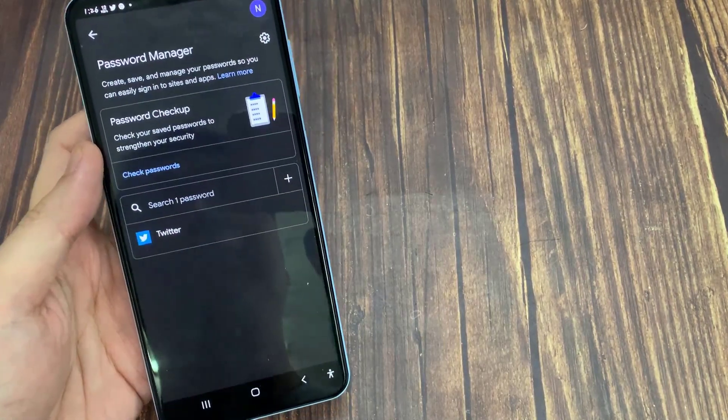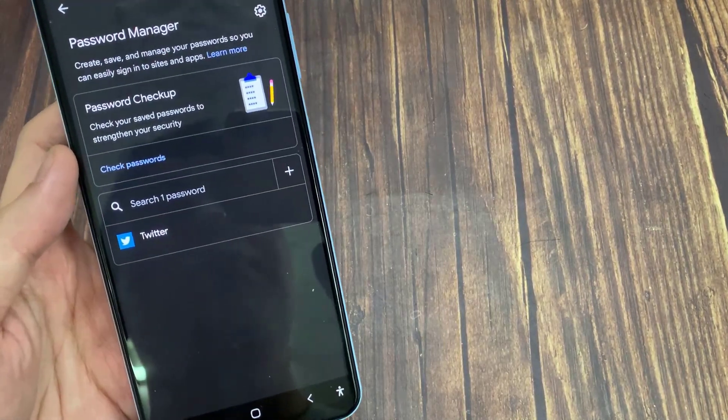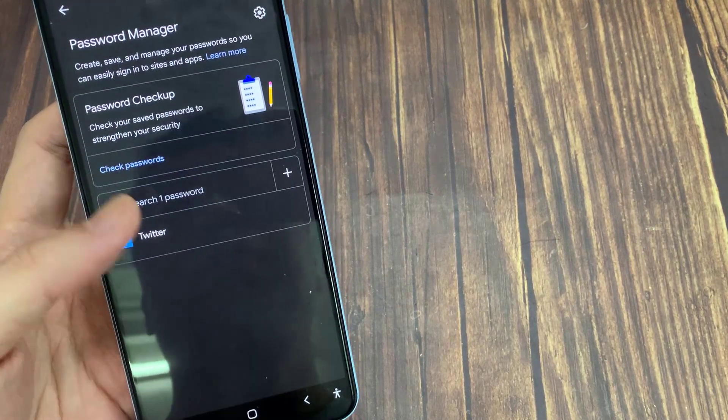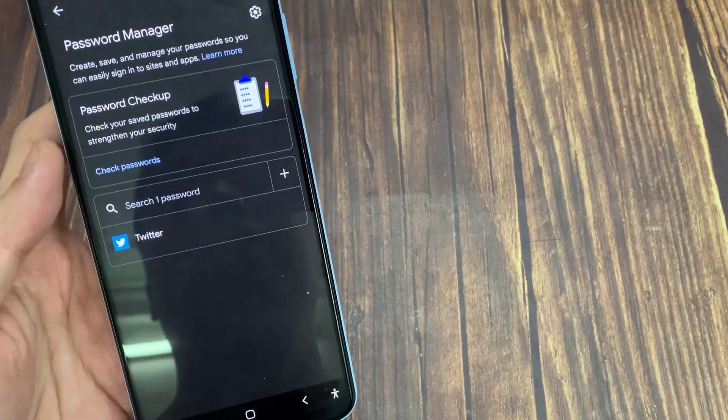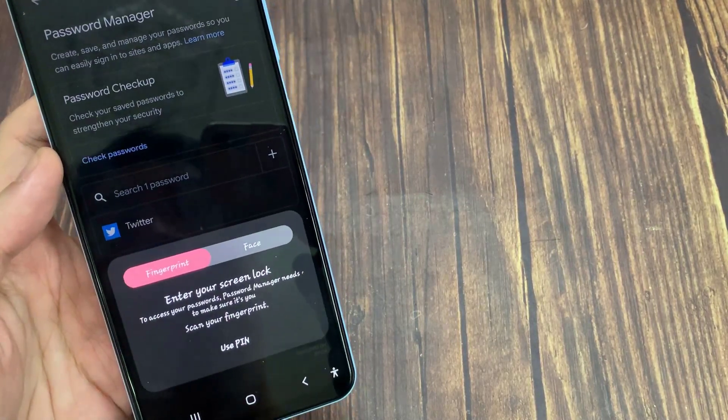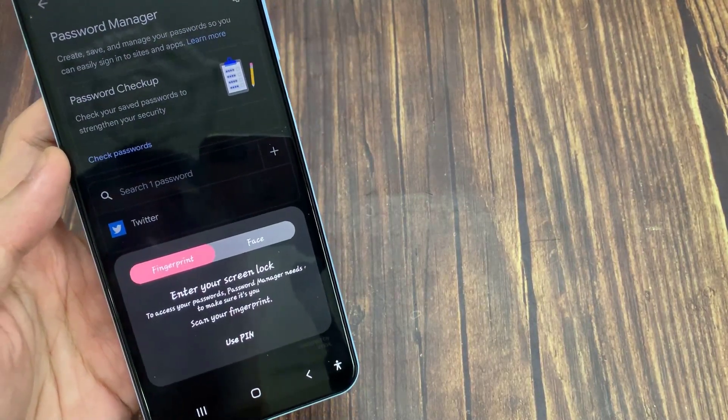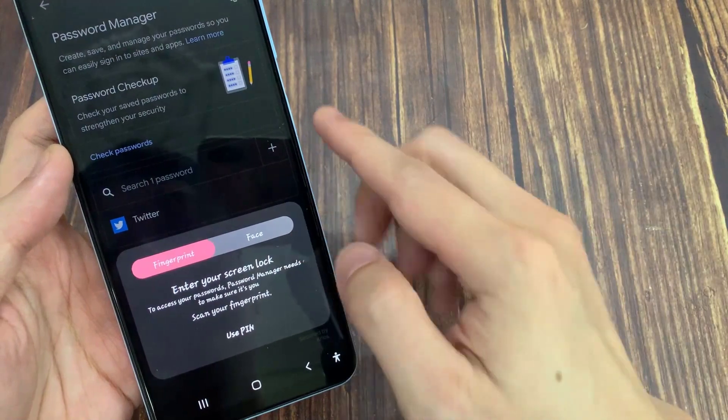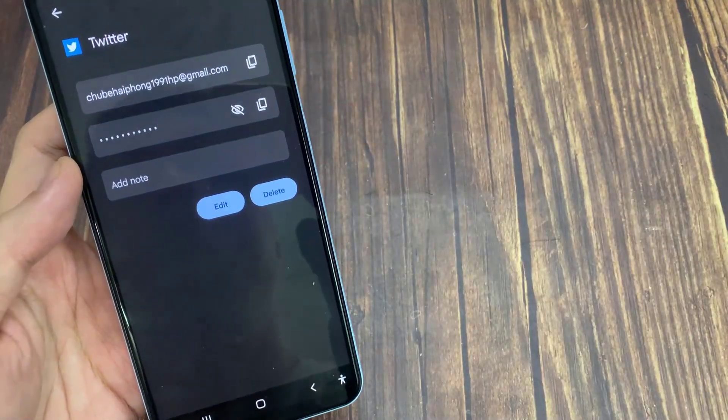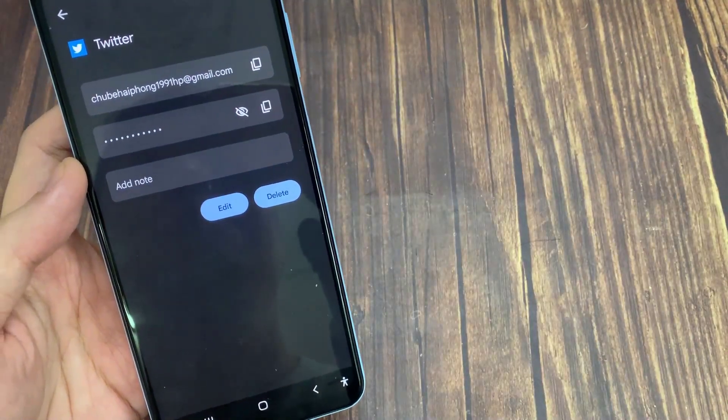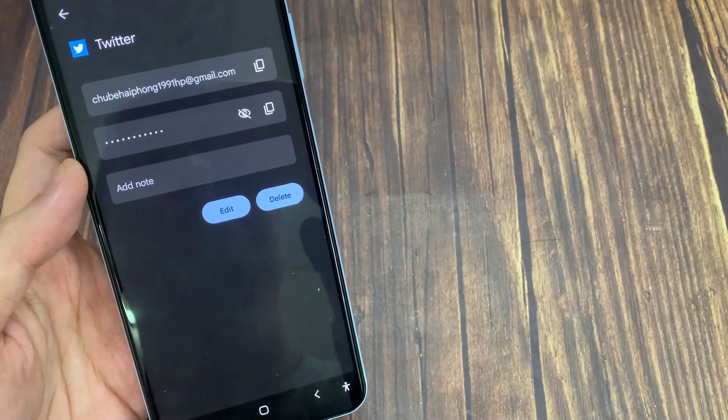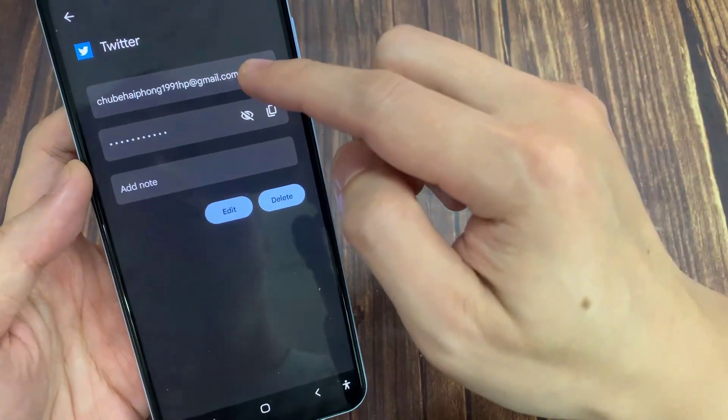Now find out your Twitter. Now you need to tap here. Now you can copy your username and password for your Twitter account.